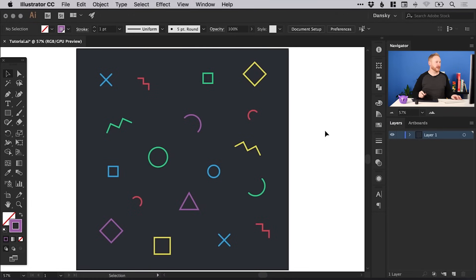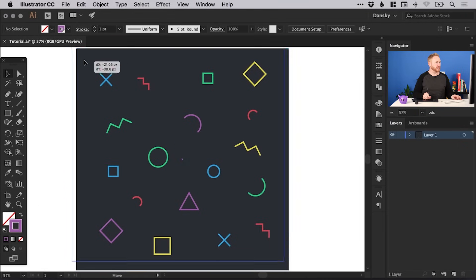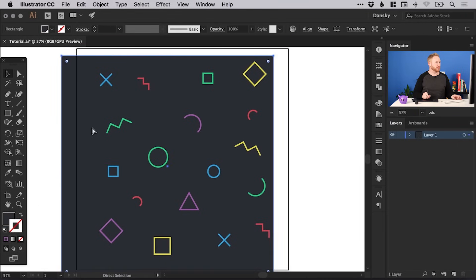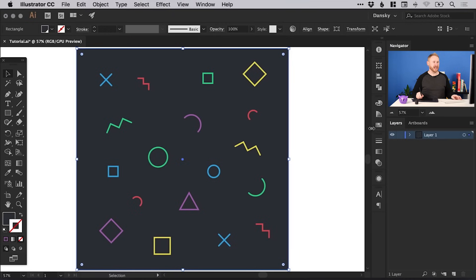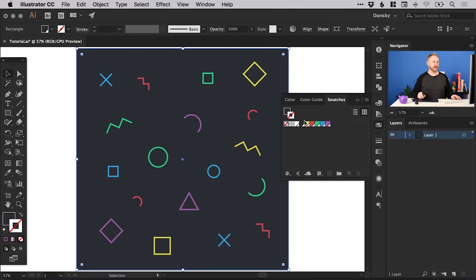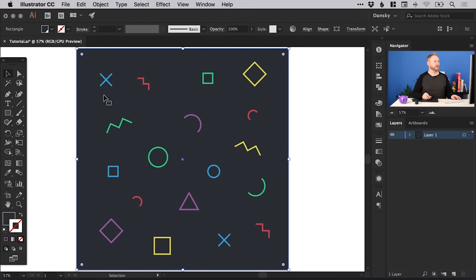You can see on screen I've got a pattern that I've just created. We have a background made up of a rectangle and lots of different shapes, all drawn using the shape tools and the pen tool, and they all have their own global swatches.